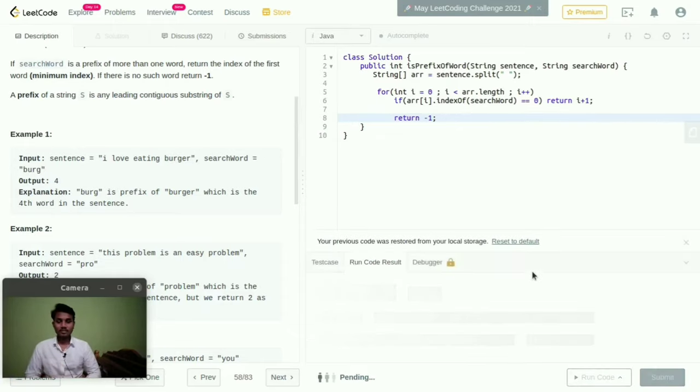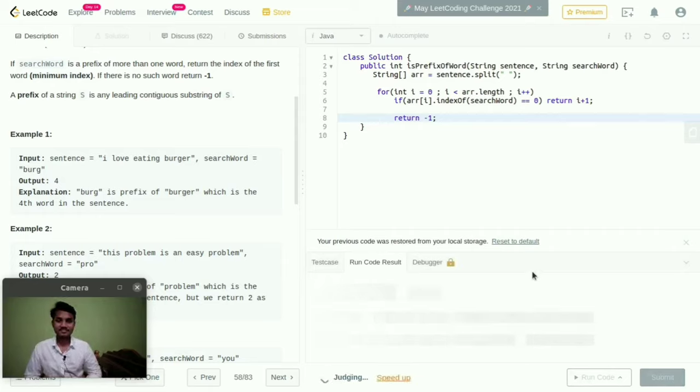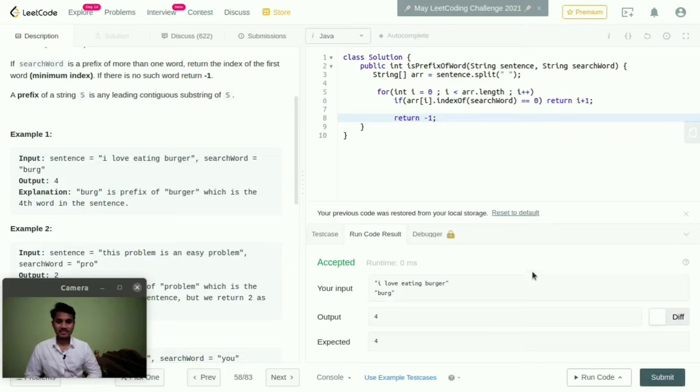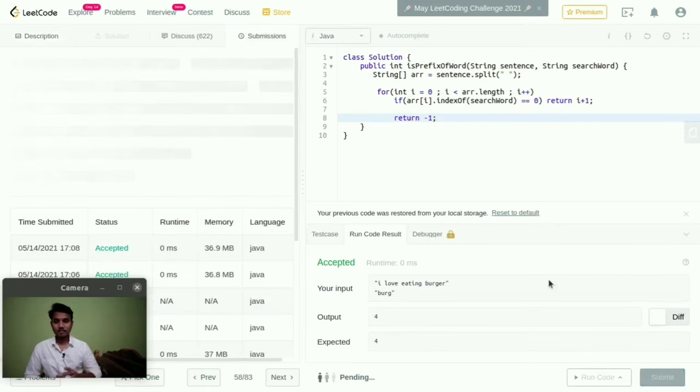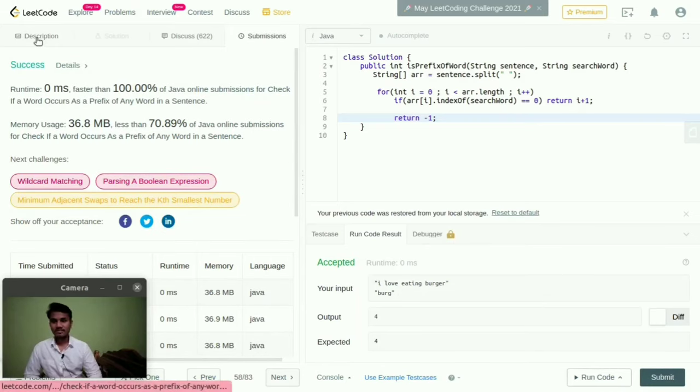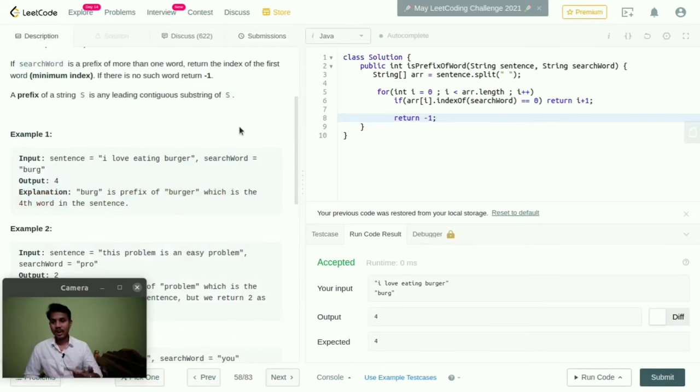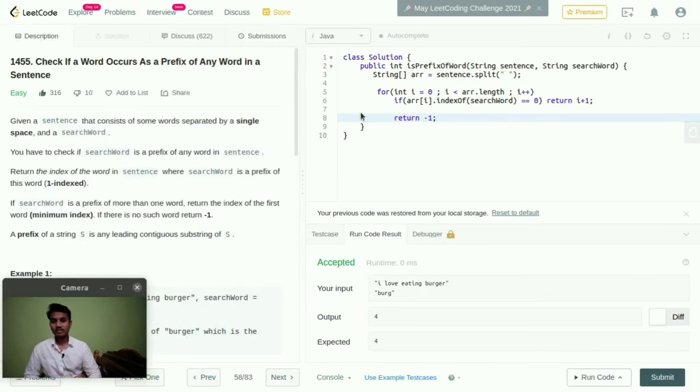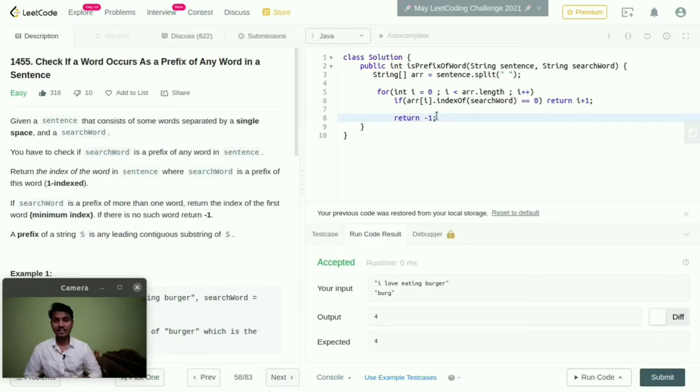Now we will check the output, any error is there or not. Yeah, accepted. Now I will submit this. Yeah success. So this is the logic. If you have any queries you can mention your doubts in commentary session and please do like and subscribe.